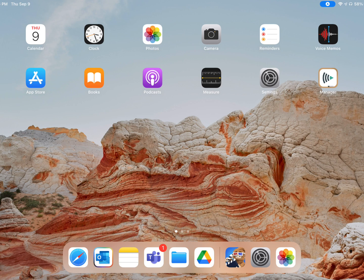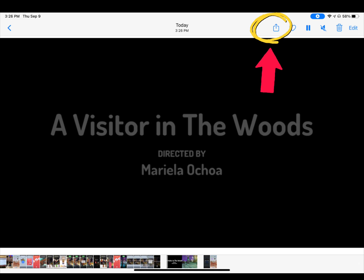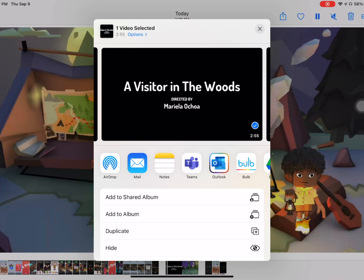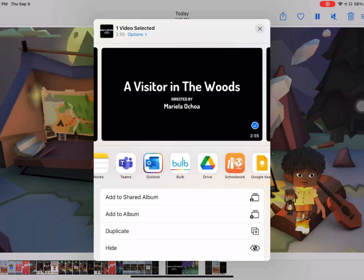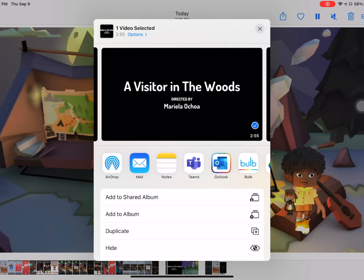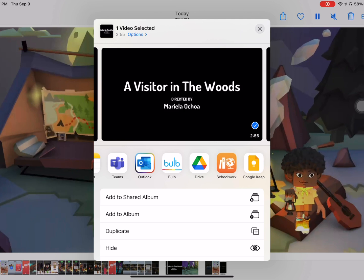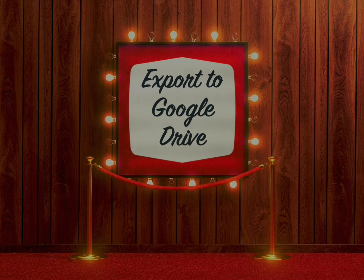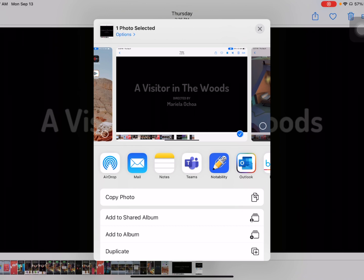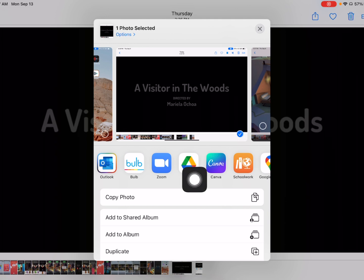Now it's time for you to share your Toontastic project. Go to Photos and find your video. On this screen, select the share icon at the very top. Here you can scroll through to see the different apps where you can export your video. If you are going to be using this for Google Slides, I recommend that you save this to your Google Drive using your CISD Google account. Scroll through and select Drive.